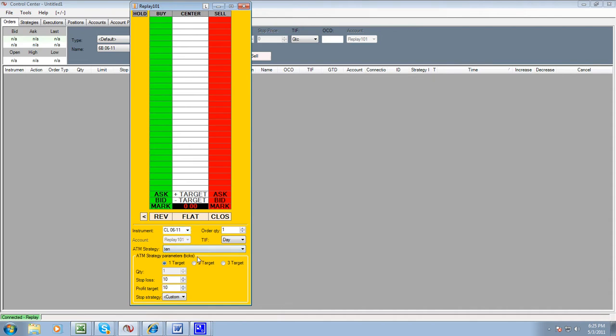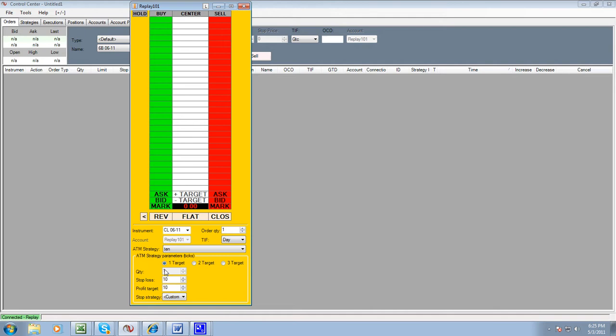And all you're going to do is you're going to just copy exactly what I have on here. You're going to set the order to one contract, and you're going to put down here in quantity target one with a stop loss of ten ticks and a profit of ten ticks.